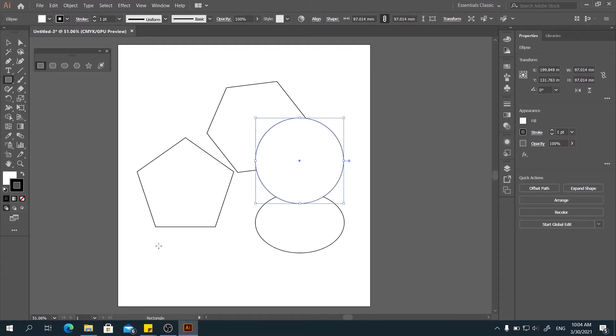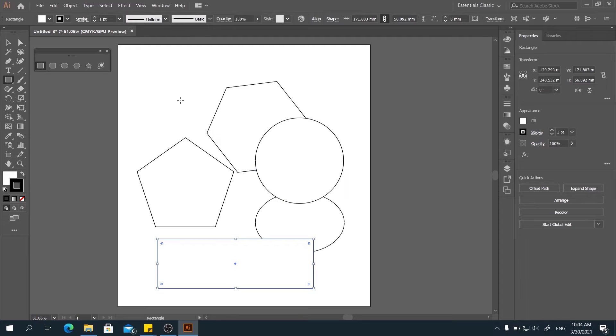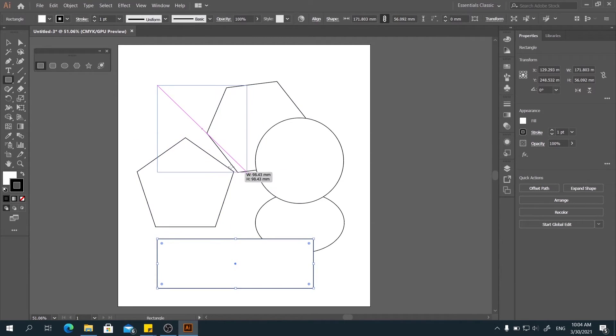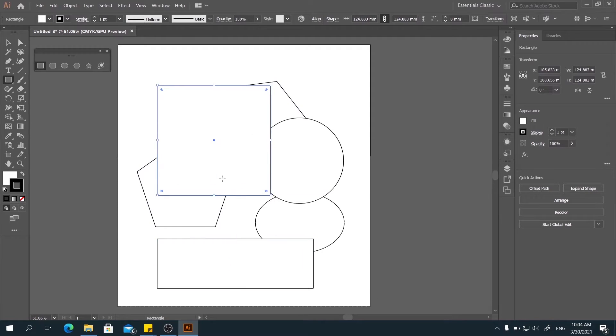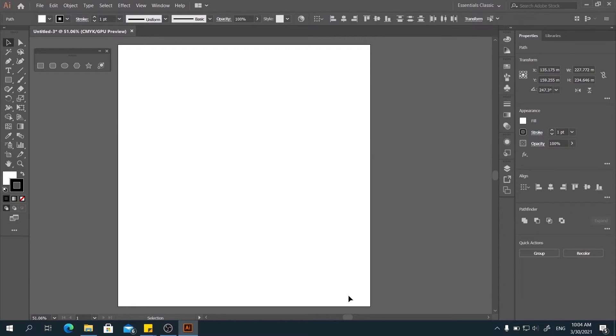Same goes to the rectangle. If we didn't hold shift, we'll have a rectangle that can be adjusted. But if we hold shift and drag, no matter how we drag, we have a perfect square. Now, let's delete this.